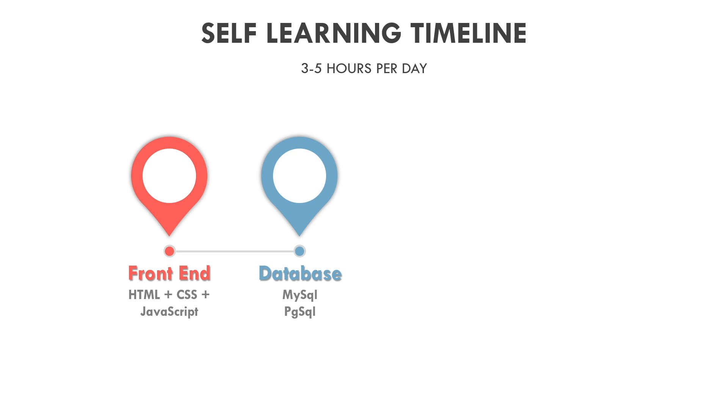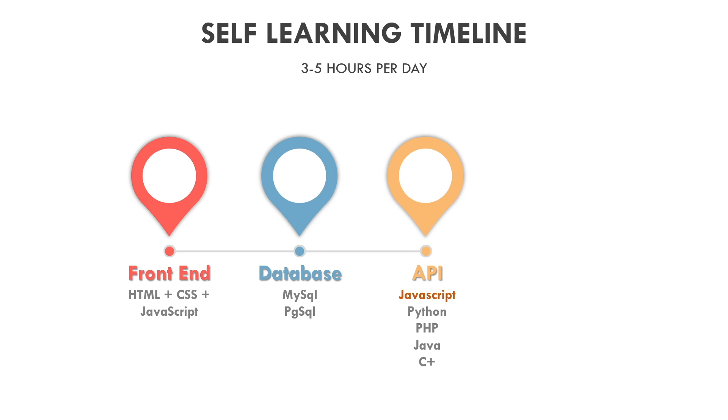If you know one database, the rest will be similar once you understand how the database works. Then you can learn to write an API. API can be written in any backend programming language. Some of the most popular programming languages used for backend are JavaScript, Python, PHP, Java, and C#.